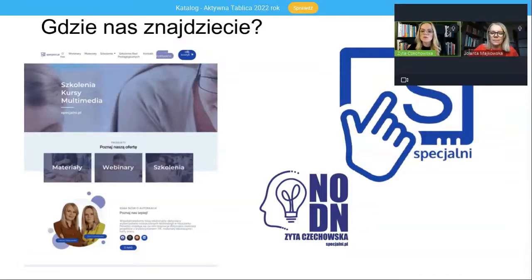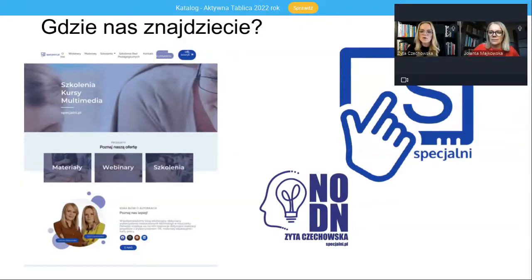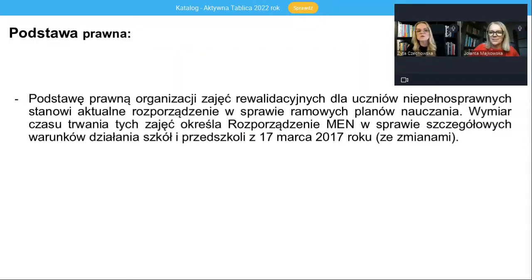Wszystkie pytania, które macie Państwo, możecie zadawać na czacie. Dopóki jest jeszcze Pani Joanna, będzie starała się na nie odpowiedzieć w kwestiach formalnych. My też na bieżąco będziemy się odnosiły do Państwa pytań merytorycznych, dotyczących organizacji zajęć rewalidacyjnych. Otrzymacie również Państwo mailem prezentację po dzisiejszym szkoleniu, więc nie martwcie się o materiały.